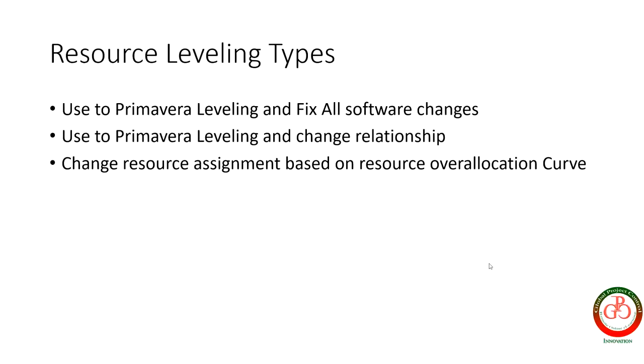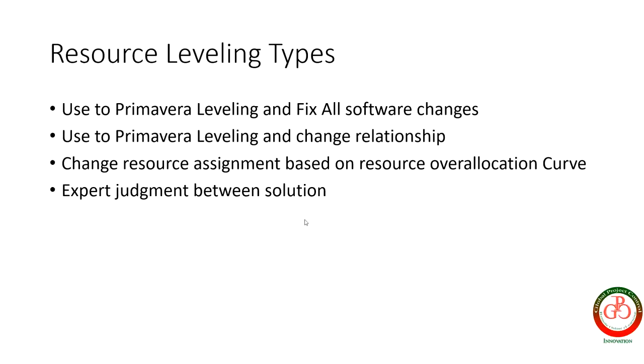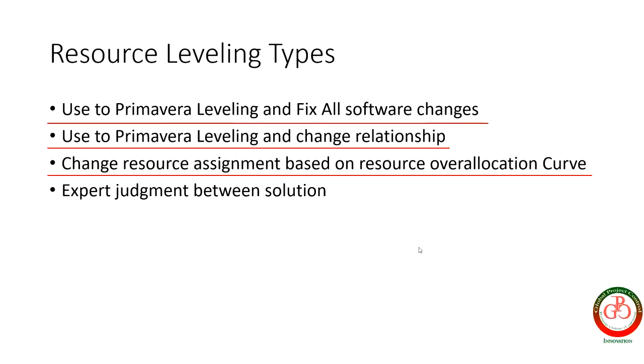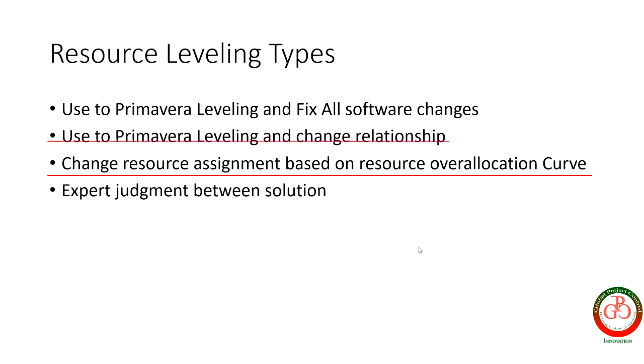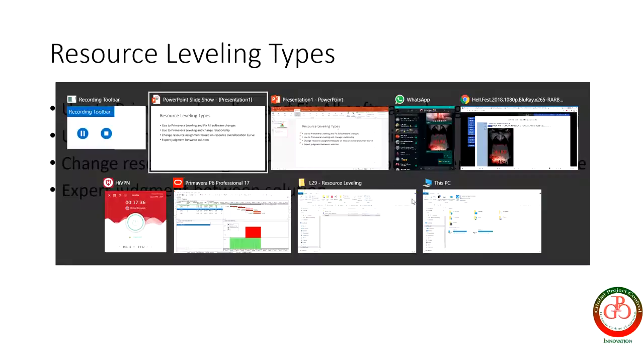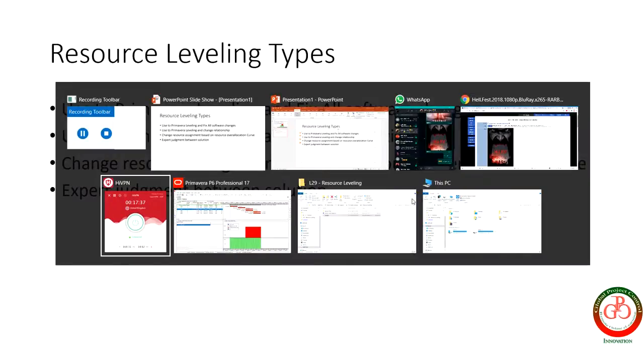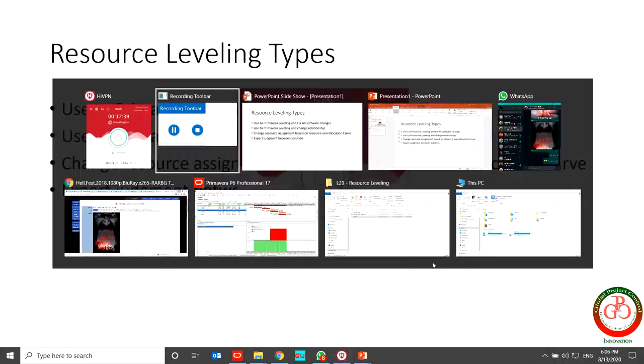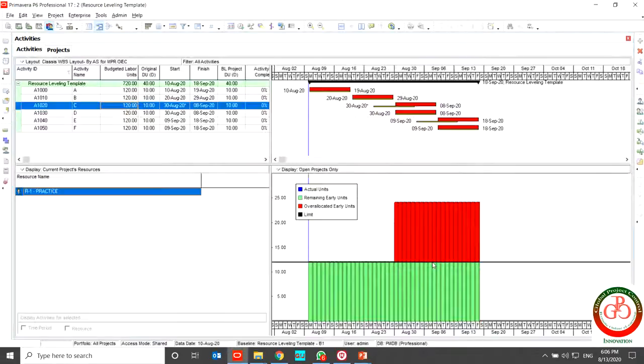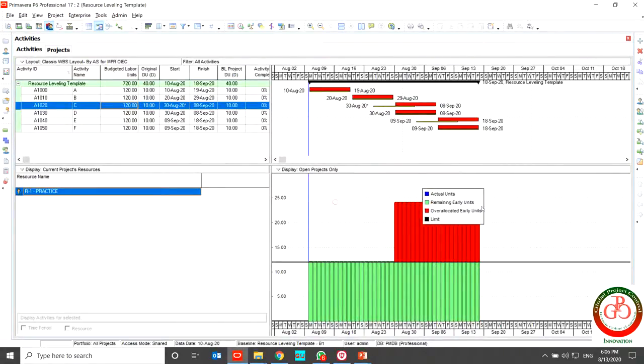But what is the final one? The final one covered all three above: expert judgment between solutions. You can use expert judgment for when you should use constraint, when you need to change relationship, and when you want to solve your overallocation with extra new resource. In my point of view expert judgment solution is the best one. So we go through a sample and after that we can use it when it's necessary for us based on requirement.